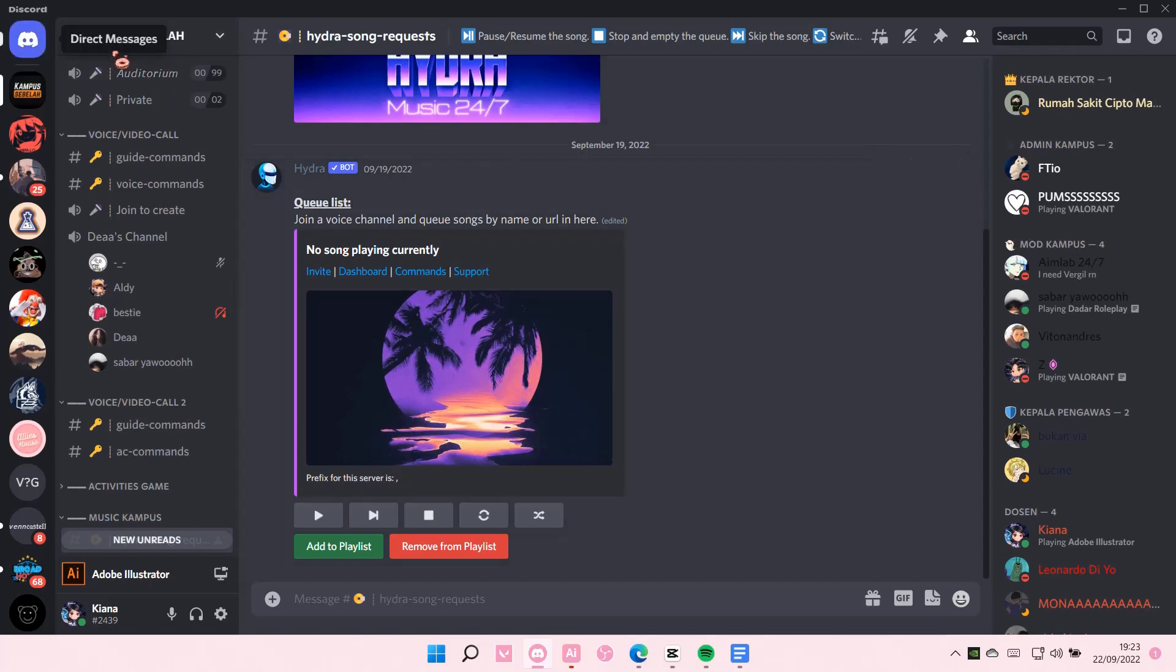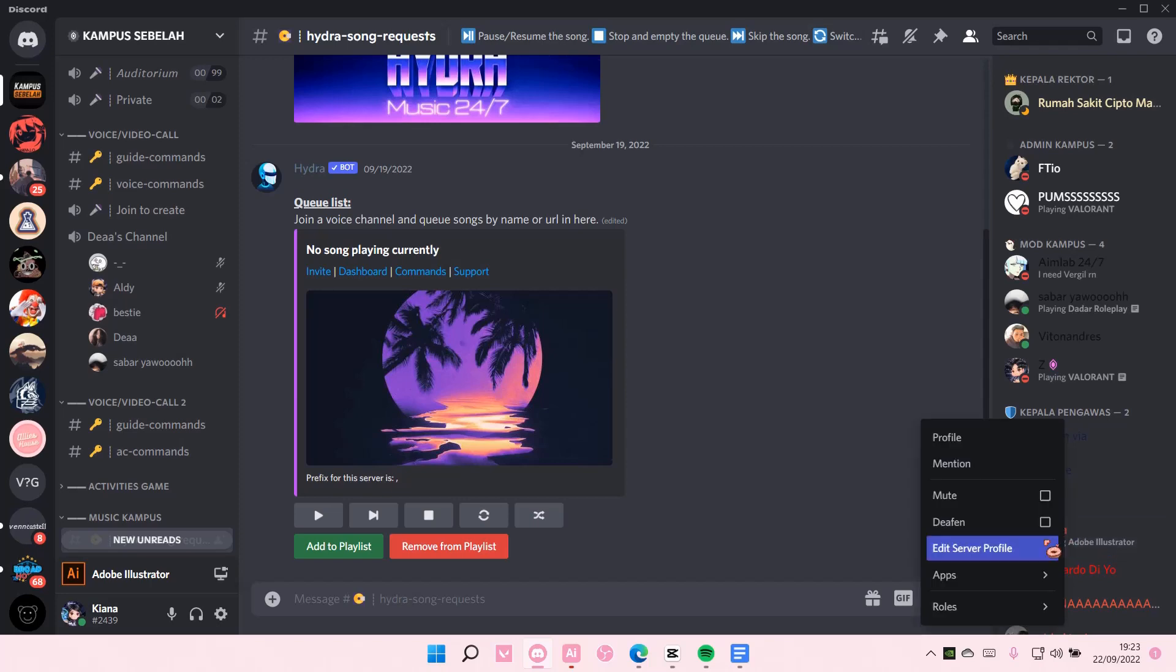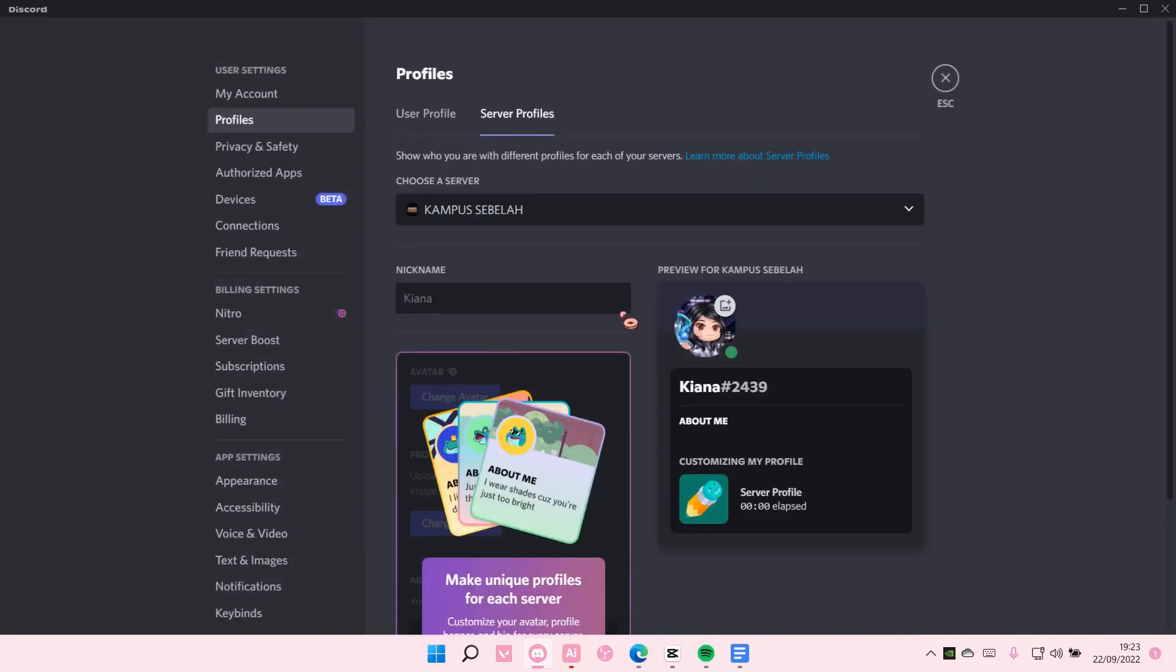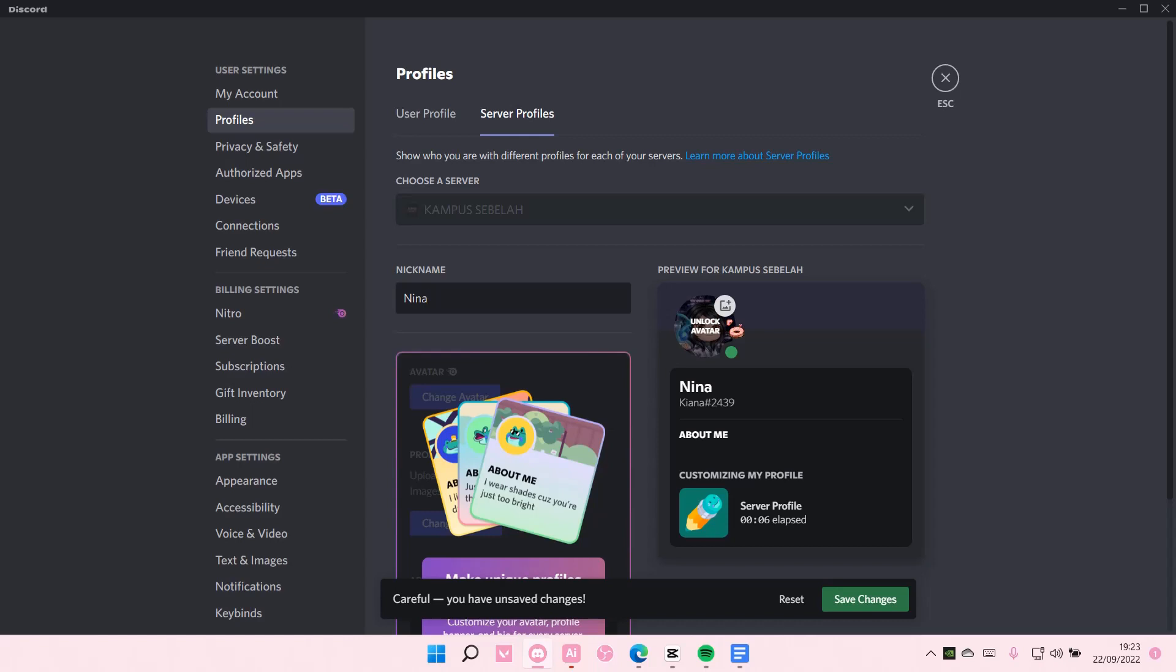Hey guys and welcome back to this channel. In this video I will be showing you how you can edit your server profile on Discord. You can edit it right here. Right-click on your name on a server and select Edit Server Profile. Here you can change your nickname. Don't forget to press Save Changes.